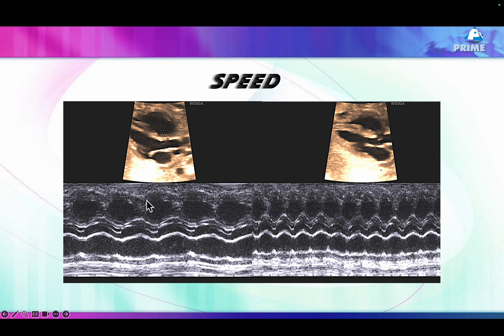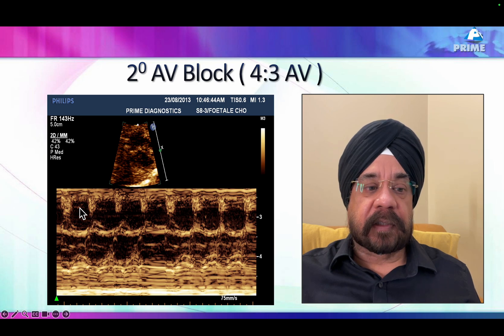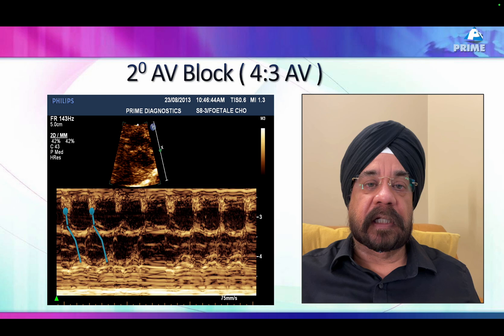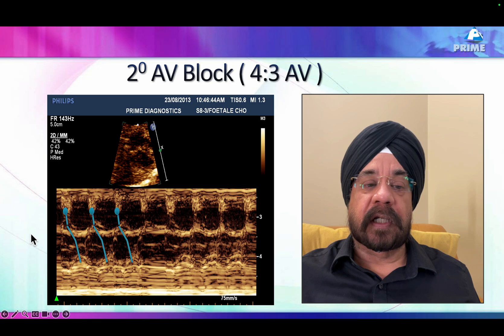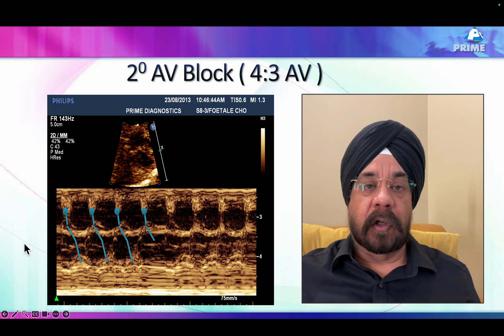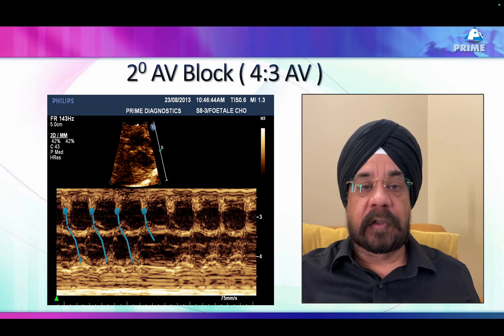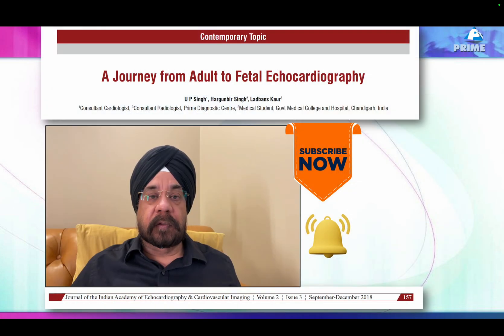On M-mode, we use atrial activity and ventricular activity. Ventricular activity is considered analogous to the QRS complex, and atrial activity is considered analogous to the P wave — that's how we analyze arrhythmia. For example, if you see atrial activity connected to the ventricle repeatedly and then an atrial activity that is not conducted down, we know this is a block. This is how arrhythmia diagnosis is made using indirect signs in fetal echo when we don't have an ECG.